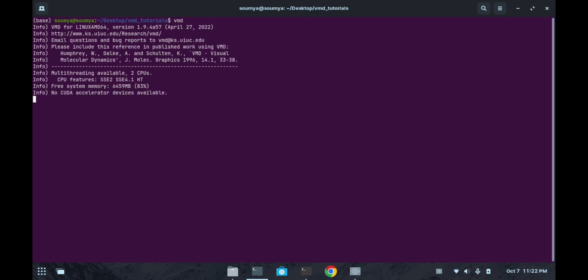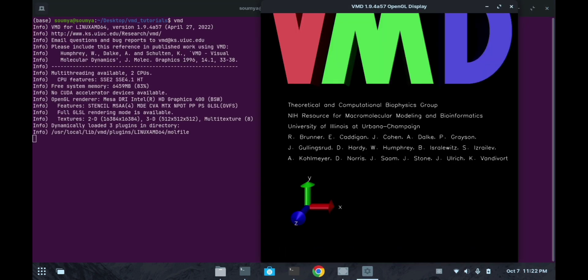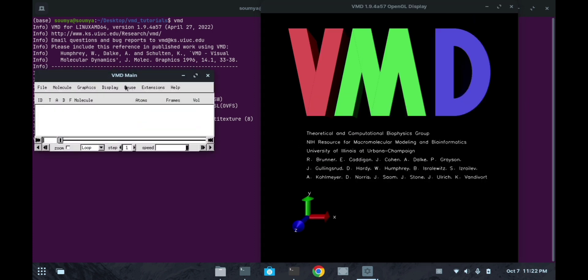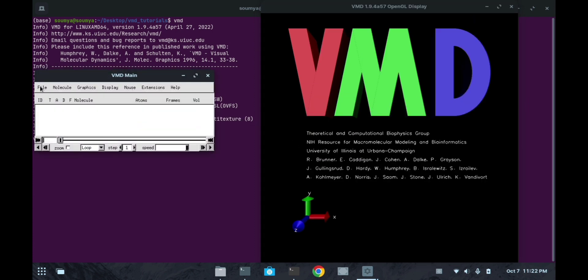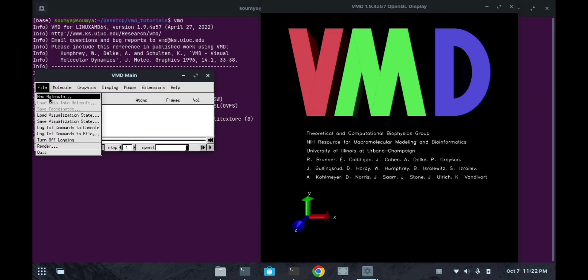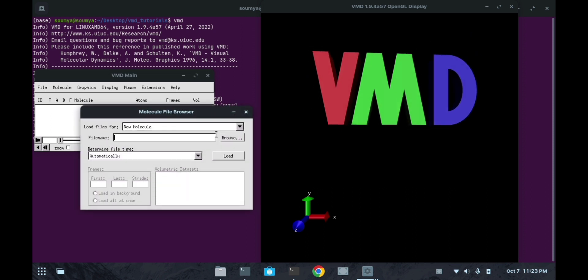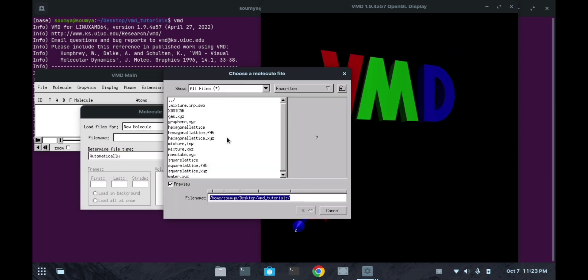Hello everyone, welcoming you all once again to this channel. In today's lecture we will see some PBC box related things in VMD. Let's start. I am going to open this VMD software again, then I will open any of the files so that we can see how to set PBC box. I am going to open this gas.xyg file.